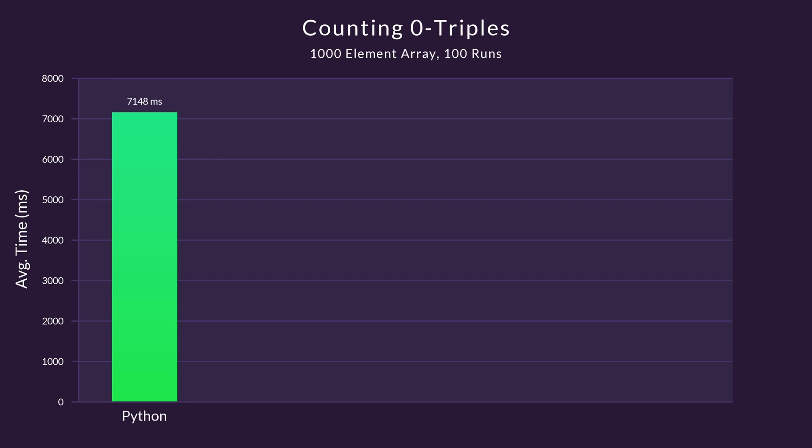With it being the only interpreted language in this competition, I did expect it to take last place. But, if we look at the other 4 languages, I was surprised just how much slower it is. It is more than 100 times slower than the second slowest language.